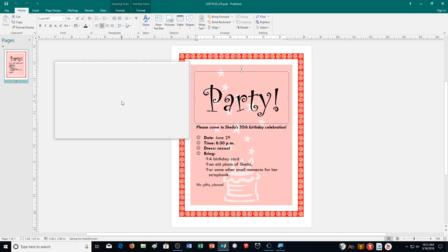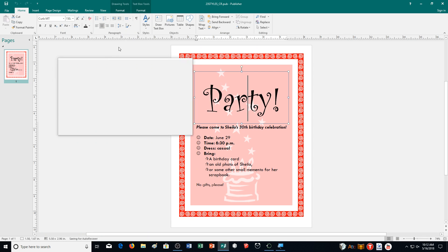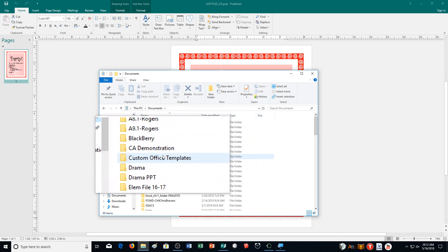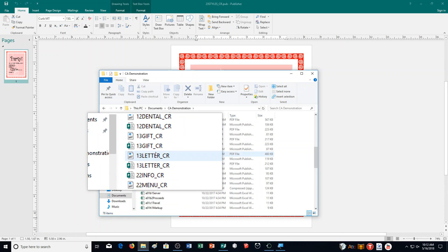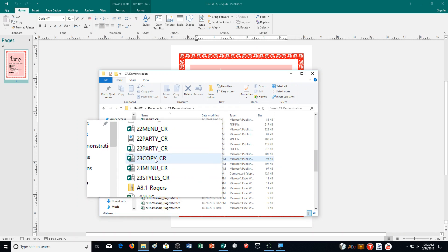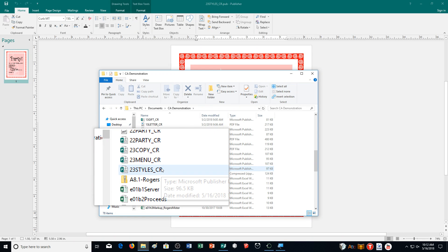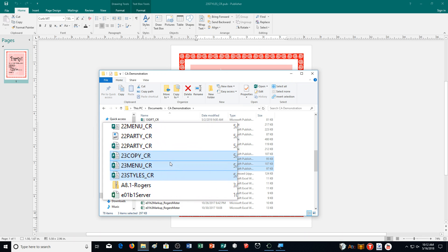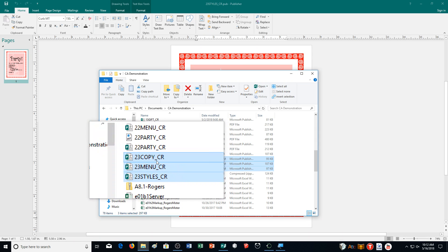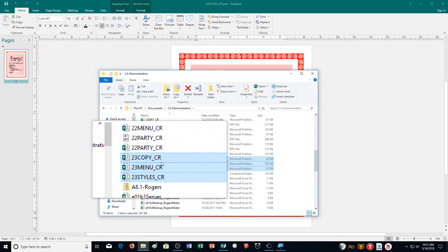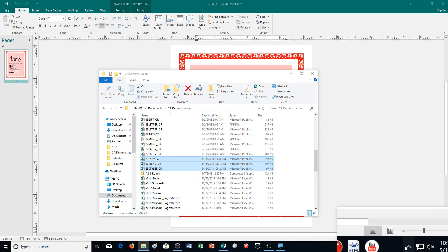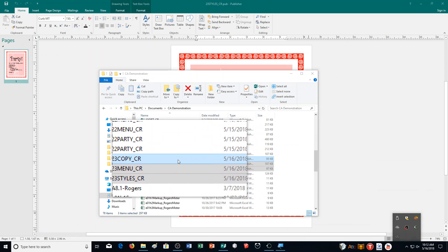That is how you complete exercise number 23. When you go to submit the files, go to the folder where you've been saving them and look for files with '23' in front. You should have three files: 23styles, 23menu, and 23copy. Ensure your file names are correct — all capitalized with your initials — so you don't lose any points.